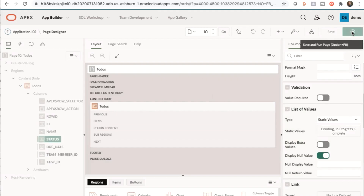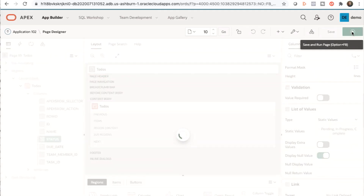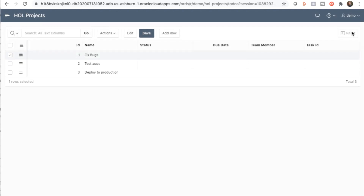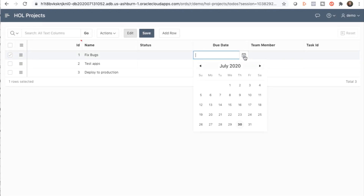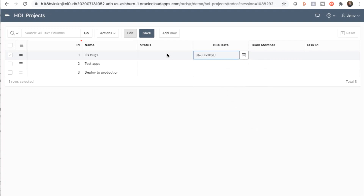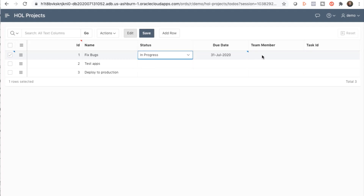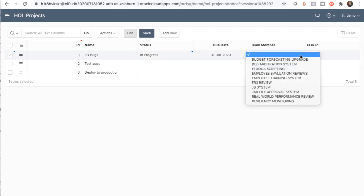In Page Designer, click Save and Run. Here's the new interactive grid with the new columns. Select a date, a status, team member, and task ID.